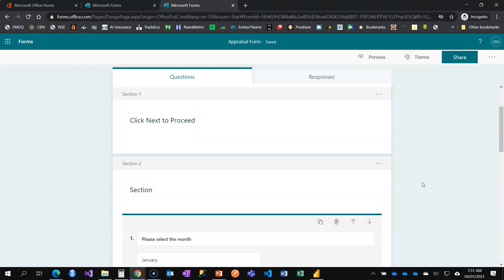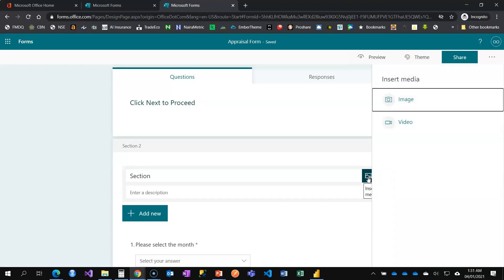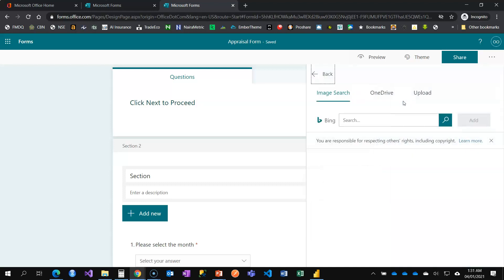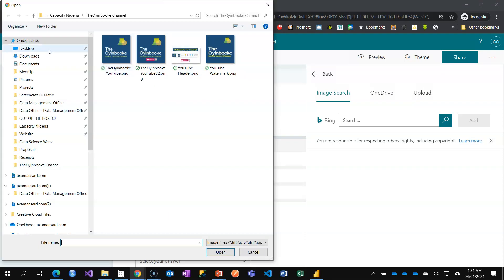That's not all — remember I have a session header image I already designed. I want to import it now. When I click Insert Media, I can insert an image. For the image, you can search the web using Bing, use OneDrive if it's stored there, or upload from your computer. Since it's on my desktop, I'll choose Upload.